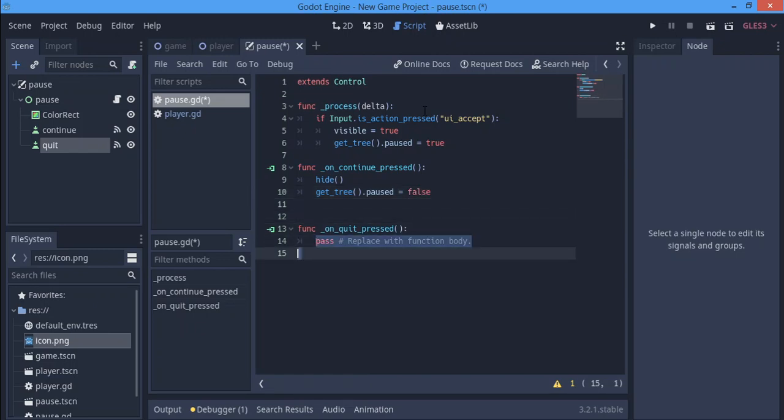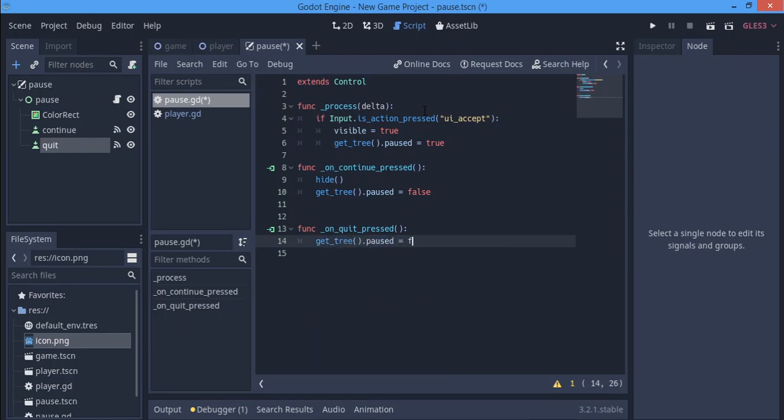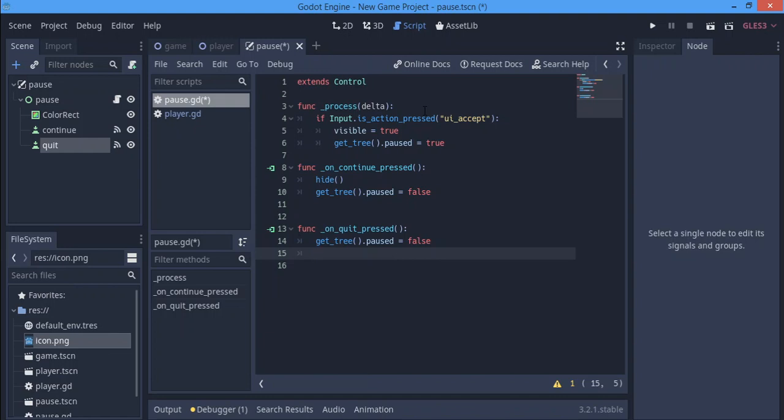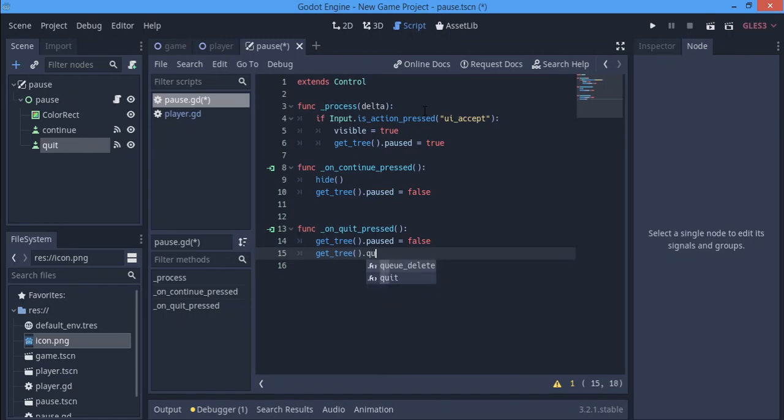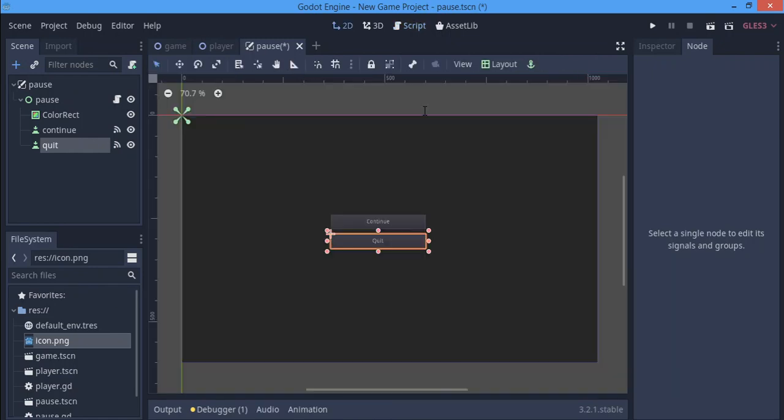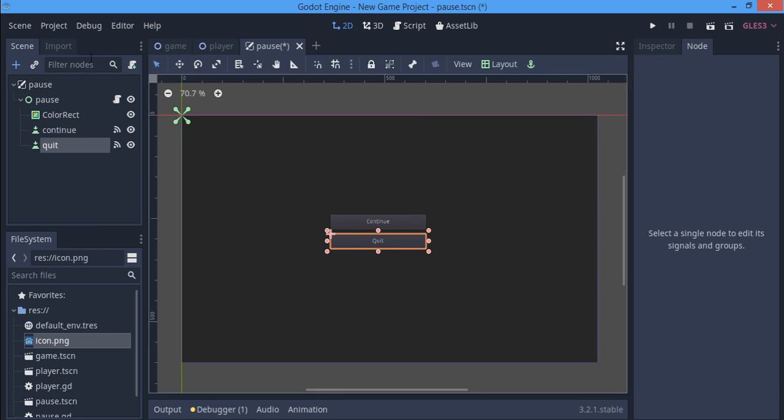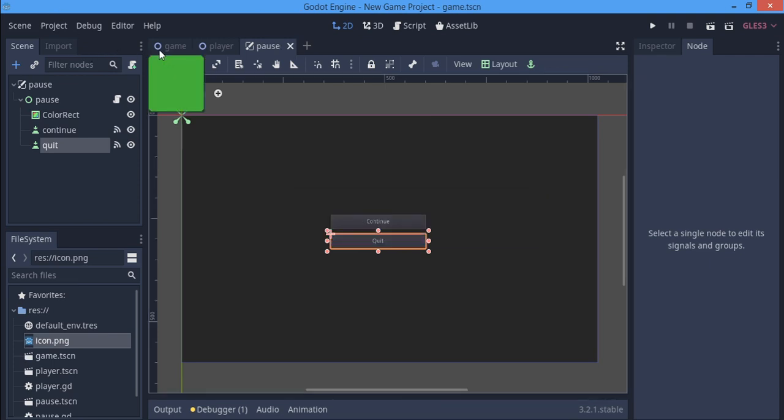Then on quit we say get_tree().paused equals false. Make sure that you make it false because if you don't make it false and maybe you're going to another scene, you'll just run into some kind of stupid problems that you won't like. So when we unpause the screen we want to get_tree().quit.